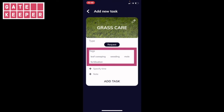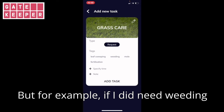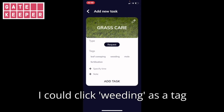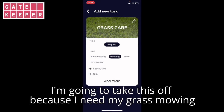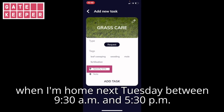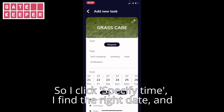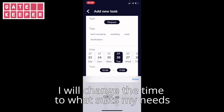So let's do this together. The first thing we see is some tags. I'm not going to add any of these because they aren't relevant to my needs, but for example if I did need weeding I could click weeding as a tag. I'm going to leave that off because I need my grass mowing. I can specify a time, and I do need to do this because I would like my grass mowed when I'm home next Tuesday between 9:30 and 5:30. So I click 'specify time', find the right date, and change the time to what suits my needs.